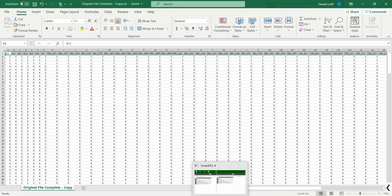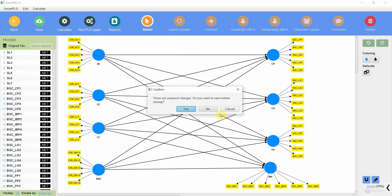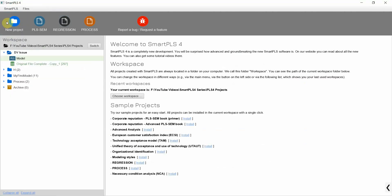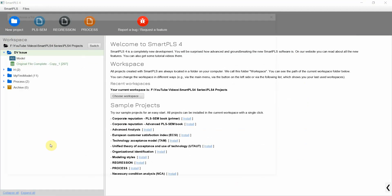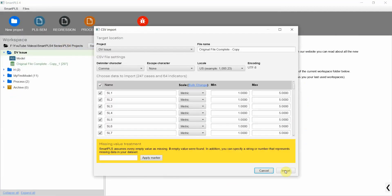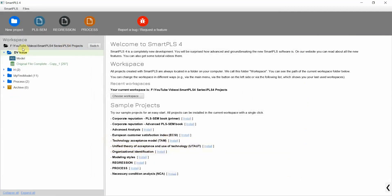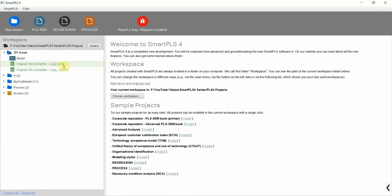Let's get back, cancel, save it, and import this data again — put data file, same data file, import, back. Now the data is for 246 observations. This is the reason we need a higher sample size when using SEM-based analysis.